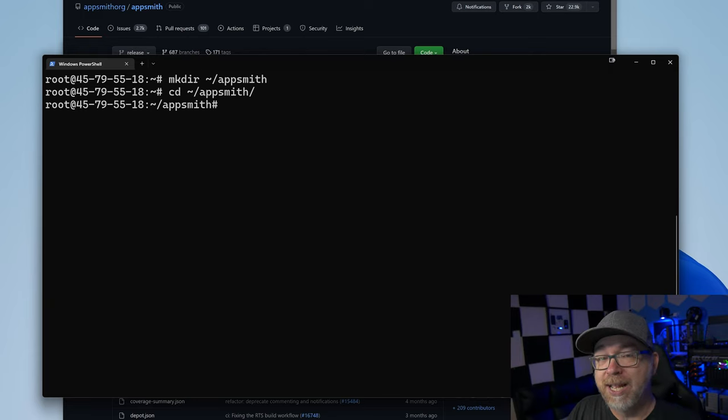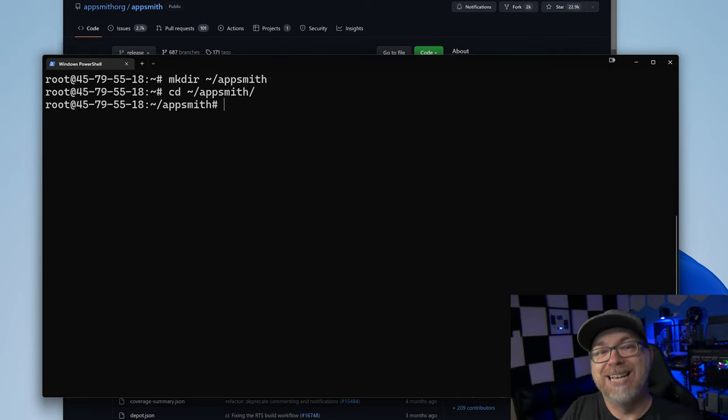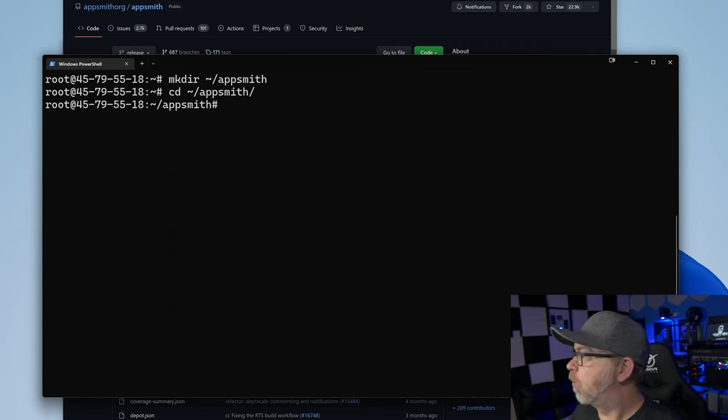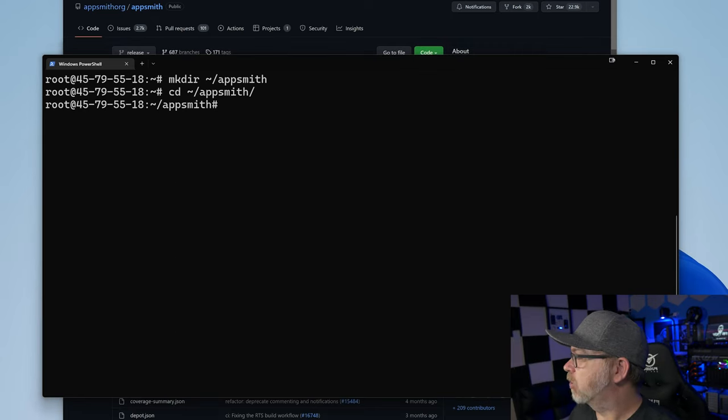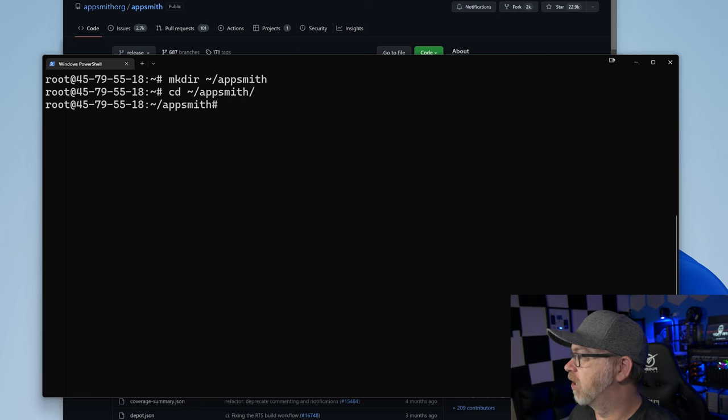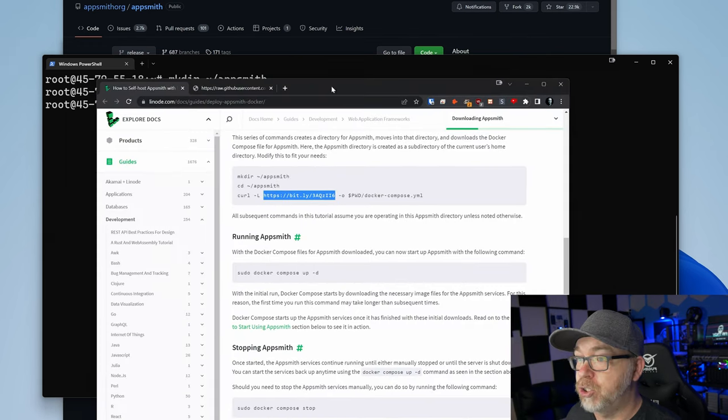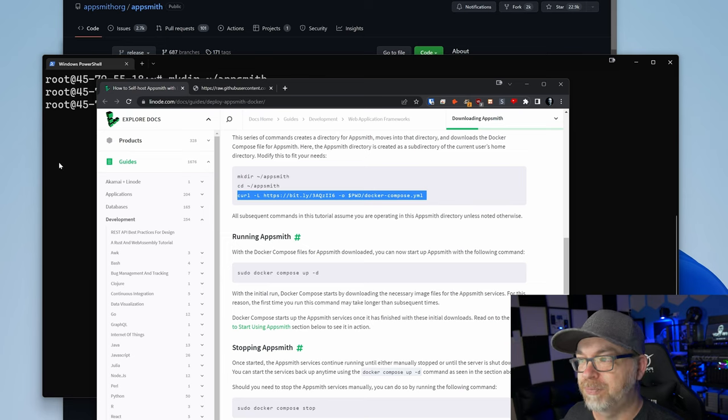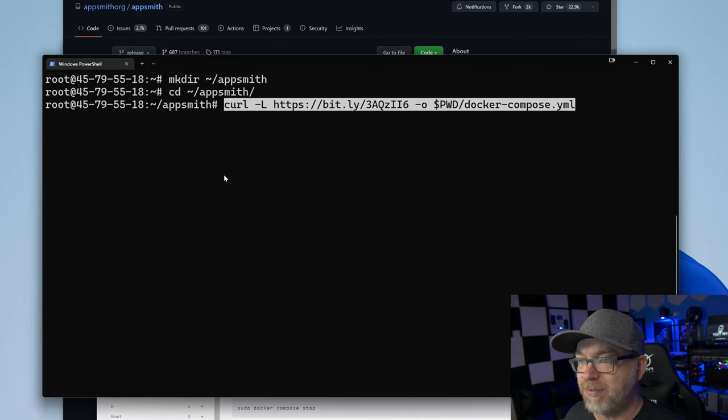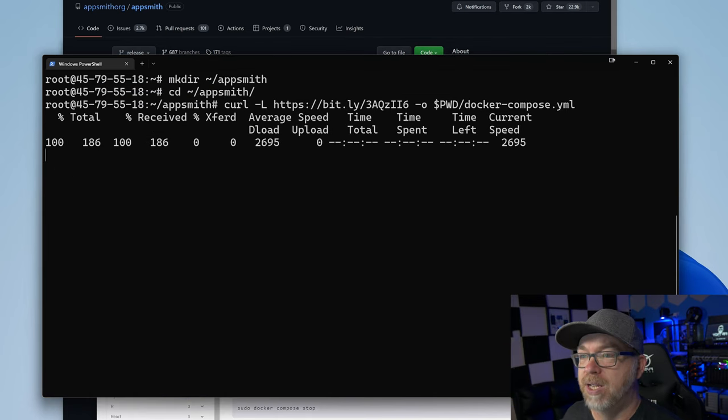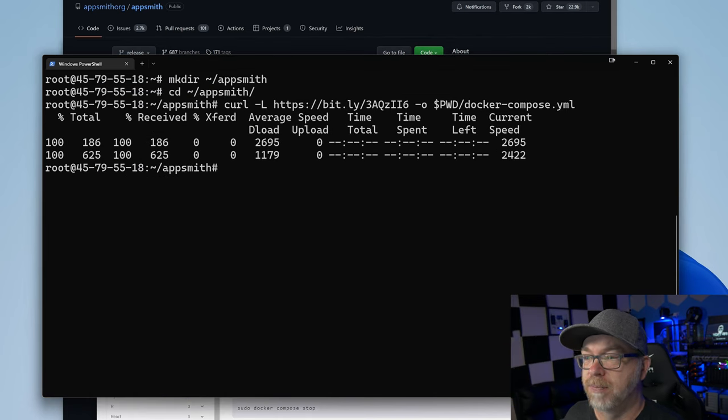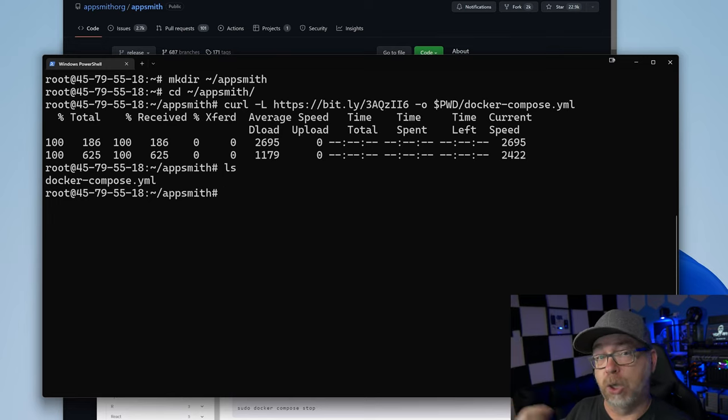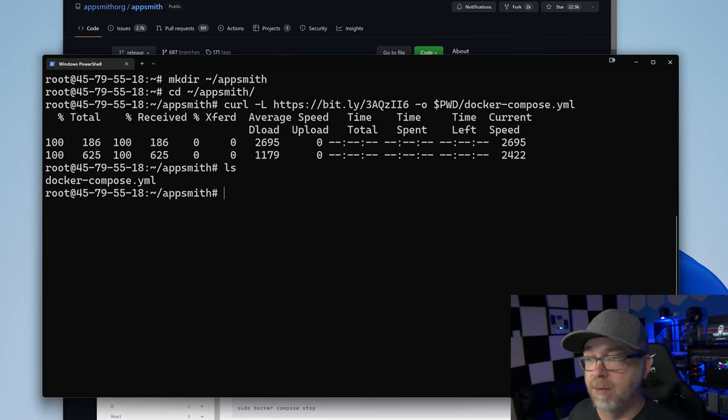The next thing we want to do is curl or get that dockercompose.yml file. So we're going to go ahead and use the code snippet from this tutorial, this curl -L. We're going to go ahead and grab that like so and hit enter. And if we do an ls, we can see that there's a docker compose.yml file there.